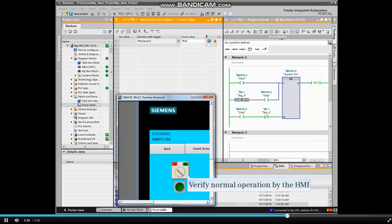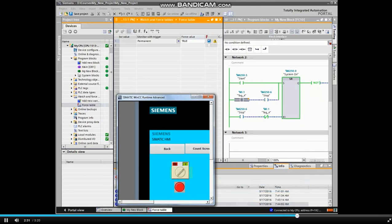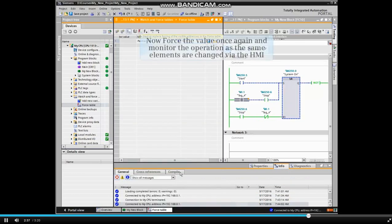We will now verify normal operation via the HMI and then force the value once again.